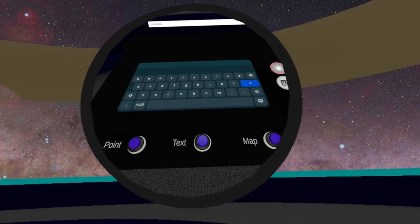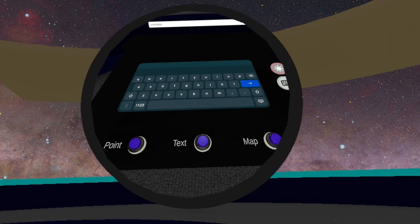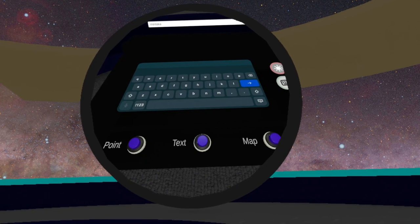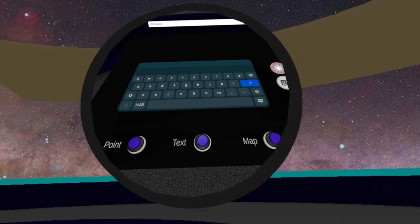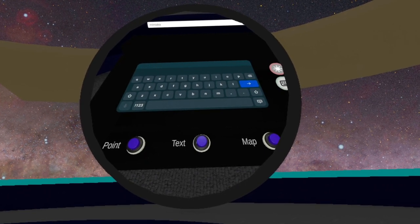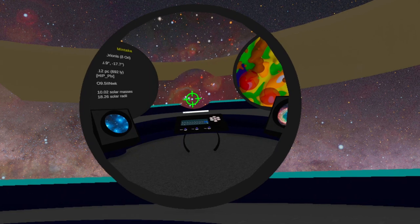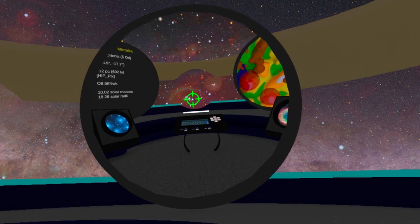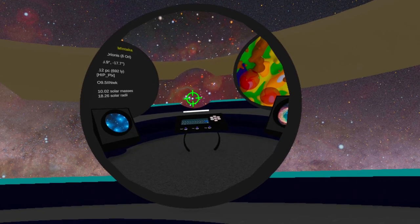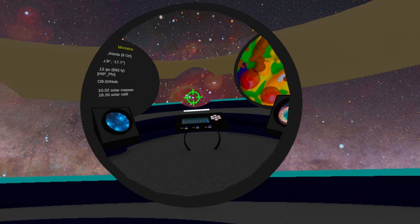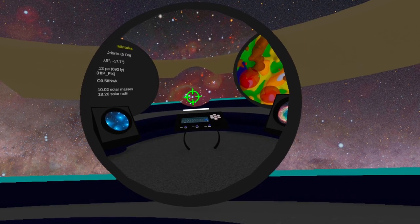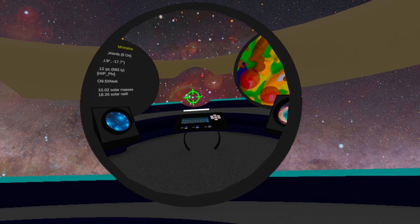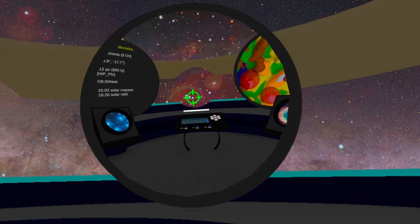For example, here is a search for the star Mintaka in the Orion Belt. The search system will point to the star in the sky, display information about the star, and show its location on a top-down map of the Milky Way.